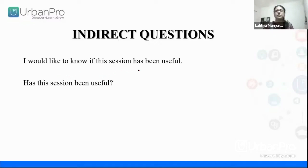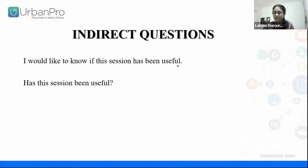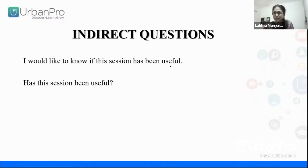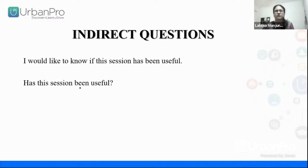I would like to know if this session has been useful. Is this a question? Well, it doesn't look like a question, but I need an answer from you. I'm expecting an answer, right? So I expect a yes or a no. So this is a question.